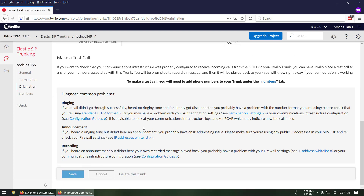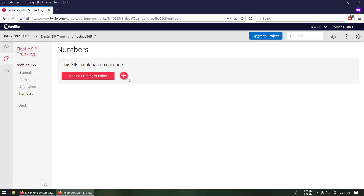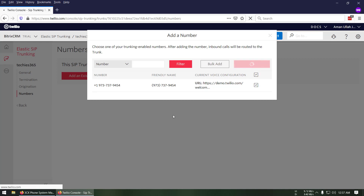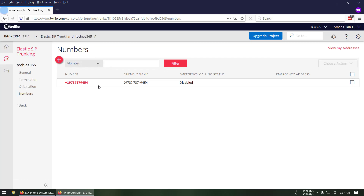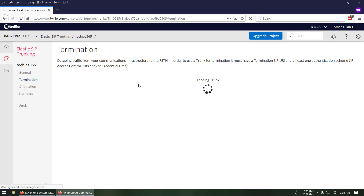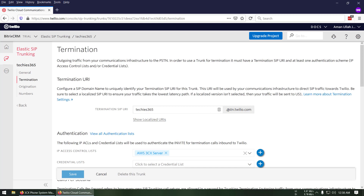In the Numbers section, I believe you already have a number; if not, you'll need to buy one. I already have a number, so I'll select it as an existing number and click 'Add Selected'. We are done in this section. Now we're going to go back and copy the termination endpoint we added earlier.